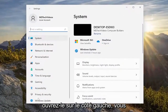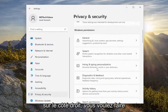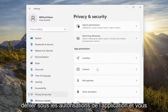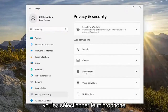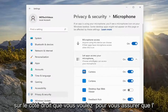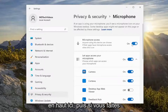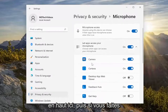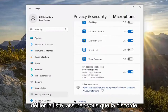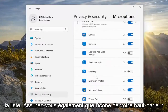On the left side you want to select Privacy and Security, and then on the right side you want to scroll down underneath App Permissions and select Microphone. On the right side, make sure microphone access is turned on in the top position, and then if you scroll down the list, make sure Discord is turned on as well if you see it in the list.